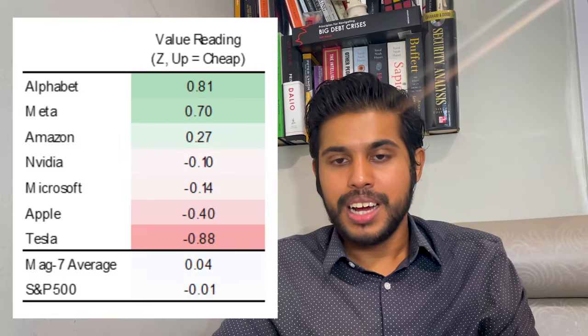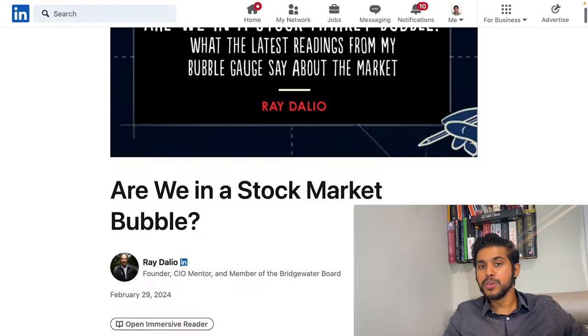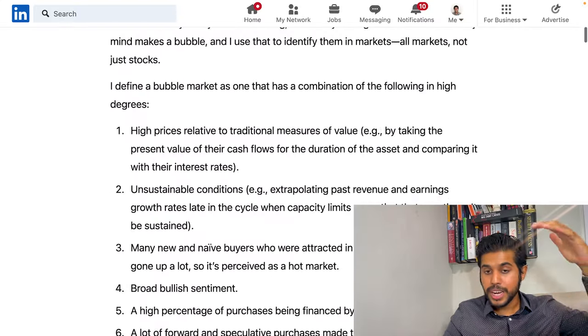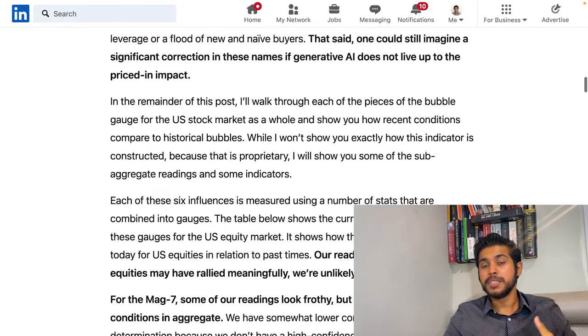Coming back now to the Magnificent Seven — are they really frothy as Ray Dalio says? According to him, the Magnificent Seven is in a frothy market, and I suggest you go through the article and look at all the different six items he talks about.